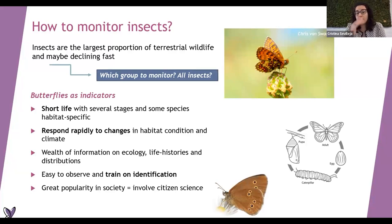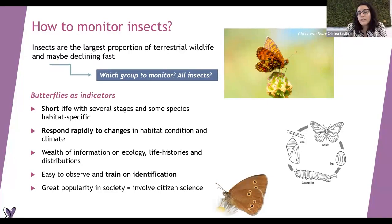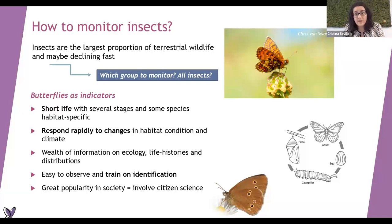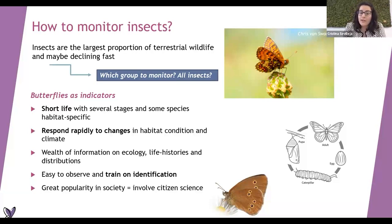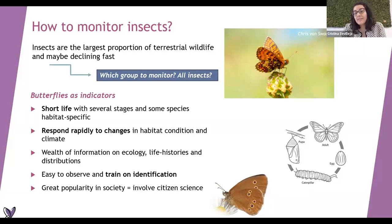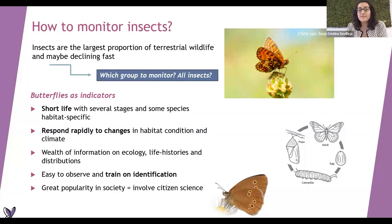Butterflies have a short life with several stages: the egg, pupae, caterpillar, and adults. They respond rapidly to changes, so if something happened one year, we could see the effect the next year on the butterfly population. We are well-informed of their ecology and life story, they are easy to observe, colorful and beautiful, so we can identify them with a bit of training. They are popular in society, which allows us to involve citizen science for butterflies.